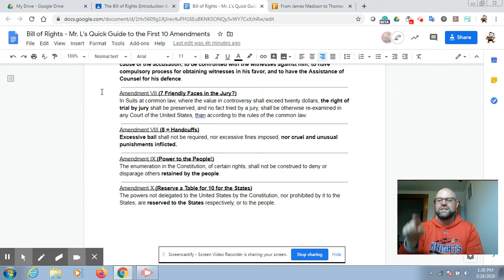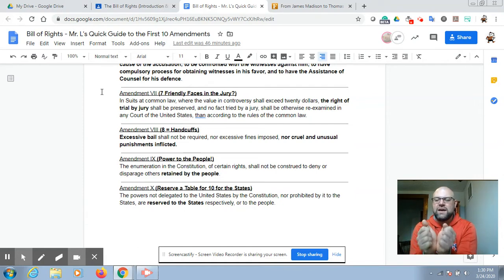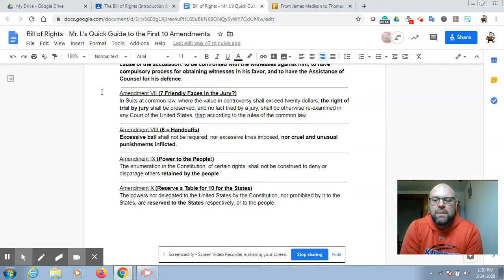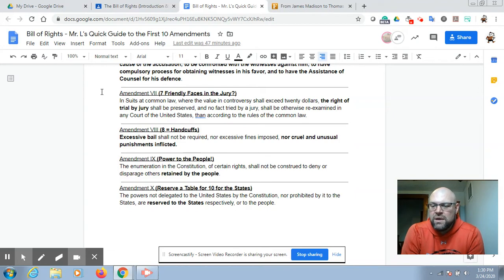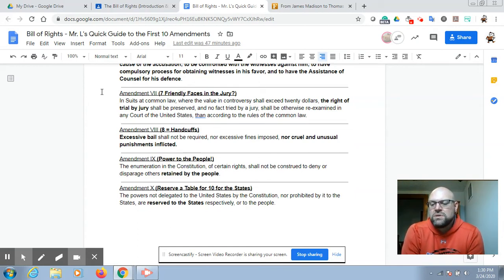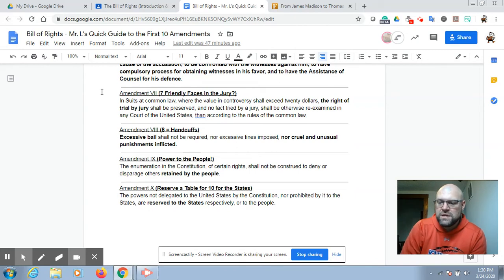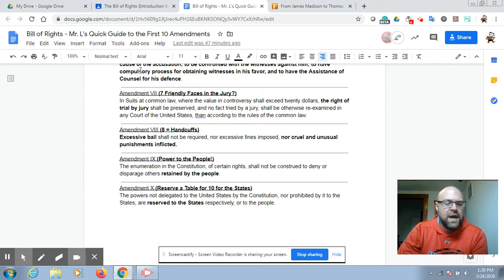Amendment 8 I've listed as handcuffs — because the number 8 turned sideways looks like handcuffs. It says excessive bail shall not be required, nor excessive fines imposed, nor cruel and unusual punishments inflicted. The punishment has to meet the crime and you can't be held on a million-dollar bail for a simple crime. Judges have different recommendations and standards for bail so that you can post bail — you pay a money insurance policy, promise not to run, and promise to come back for your hearing or court dates. That bail can be lost and forfeited if you don't follow through.